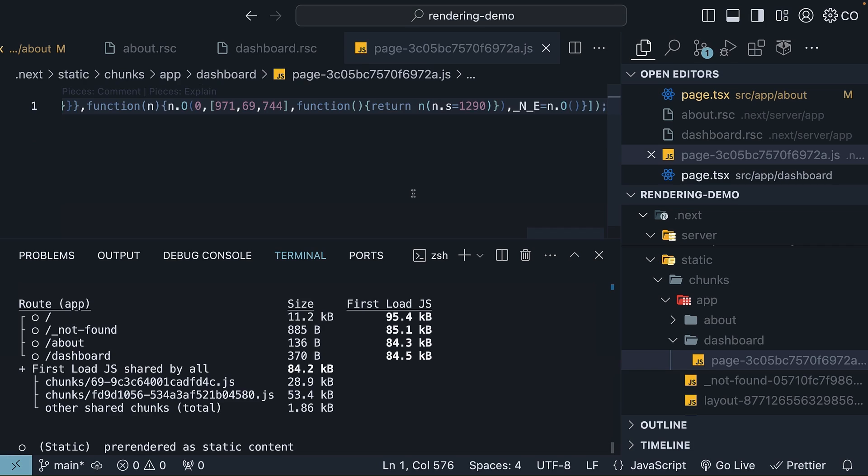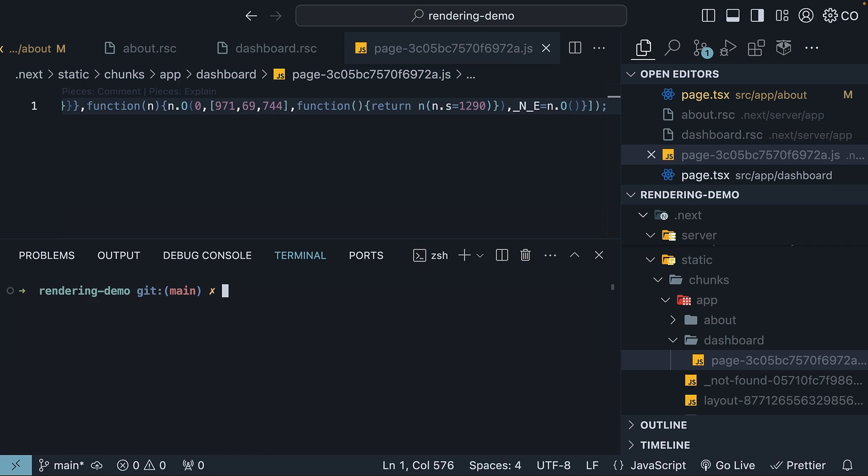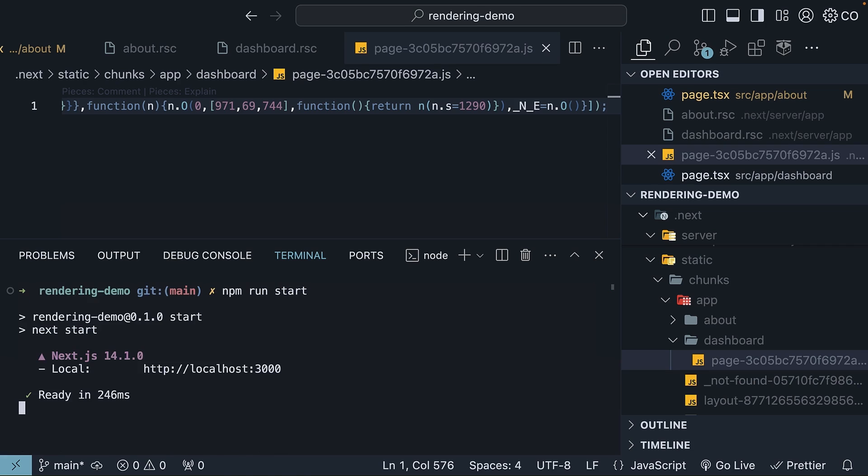All right, if the build output is clear, let's serve our application from this .next folder. In the terminal, run the command npm run start. This runs our application on localhost port 3000.